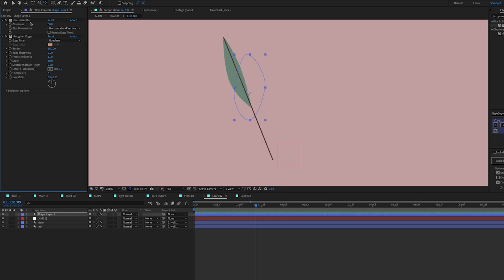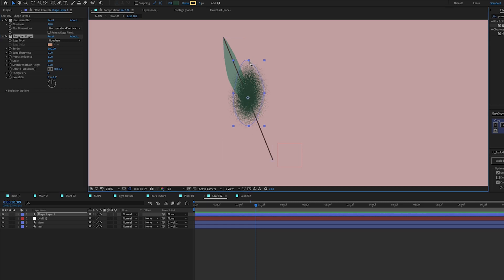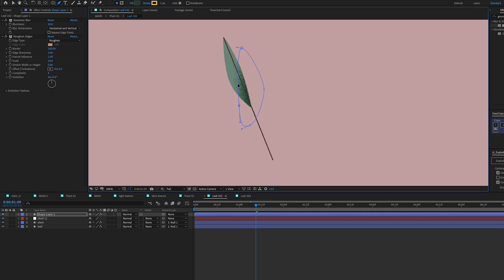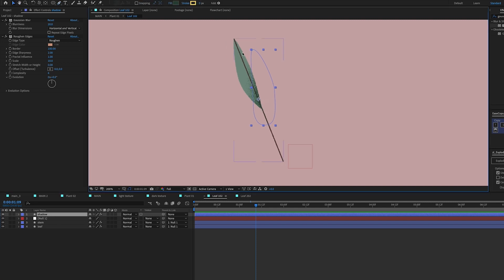I'll turn down the blur since it's a much smaller shape — it's probably too blurry. I'll bring Border down to about 200 — now we're starting to see it a little more. Turning blurriness down to about 20 and Border to around 100. I'll track matte this as well so it only shows on the leaf. I can scoot this shape around to position it nicely — I kind of like having it really dark right on the edge.